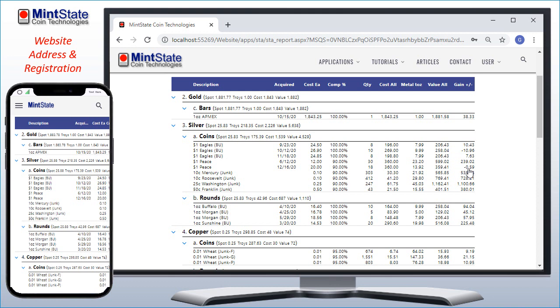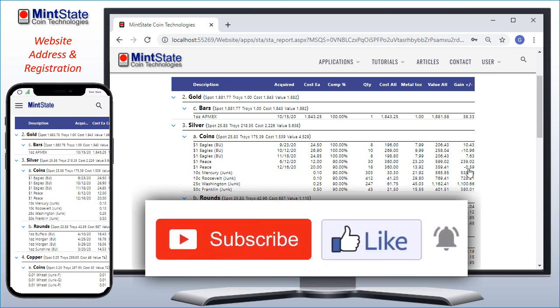This free application, and all the others at MintState, are written for the collecting community. If you have ideas for our applications or features, we welcome your comments. Remember to like and subscribe, so you'll know when all the new features are released. And as always, thank you for supporting MintState.com.